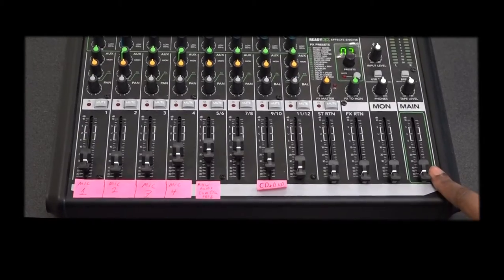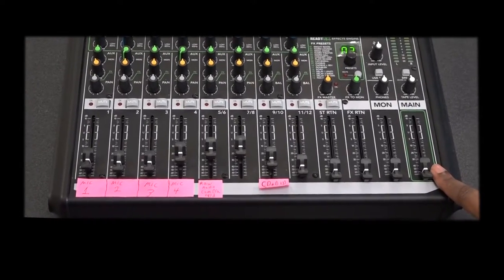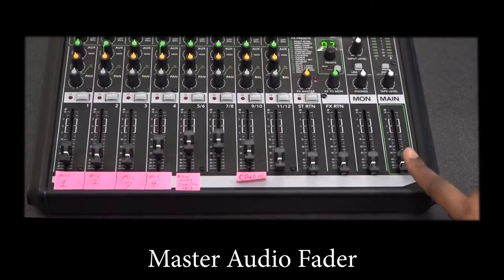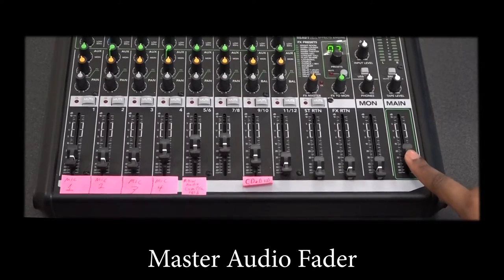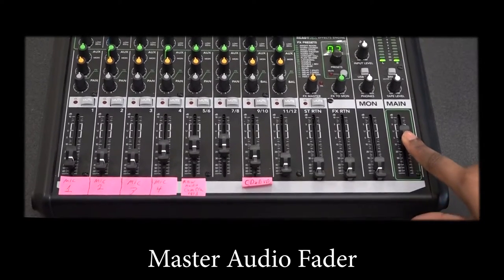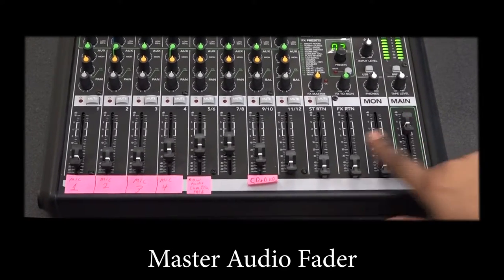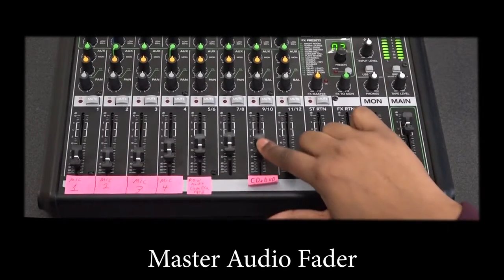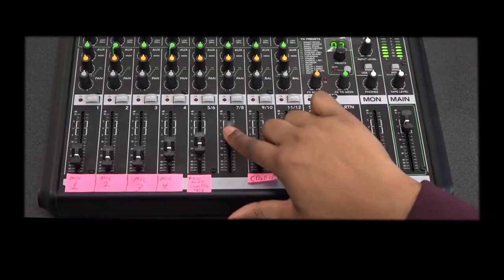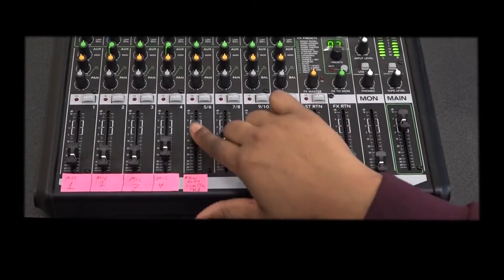This is your master audio level for all channels. I suggest once you set the master, use the faders to control individual audio.